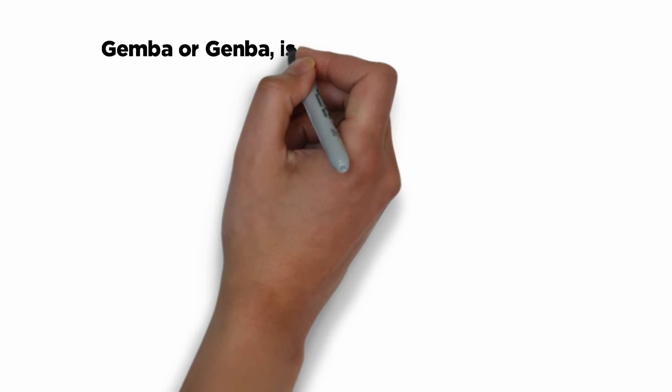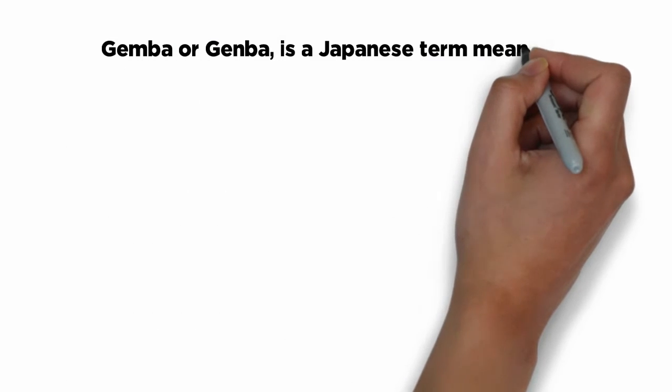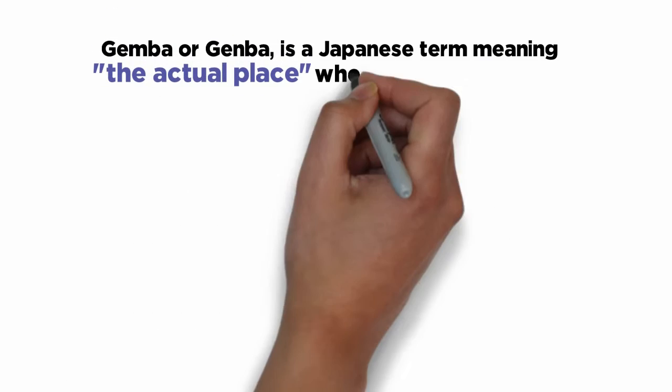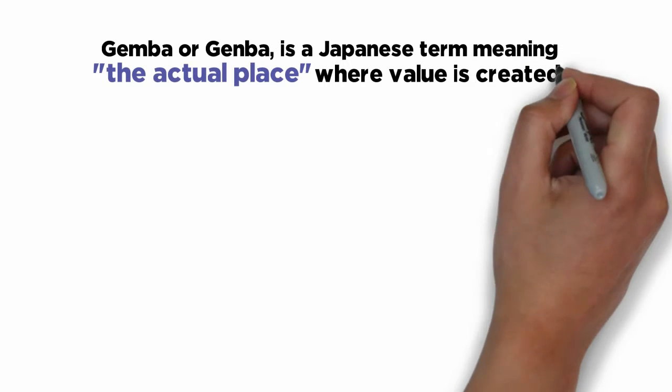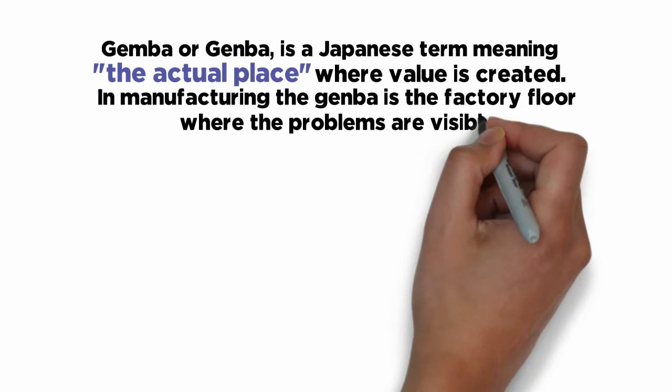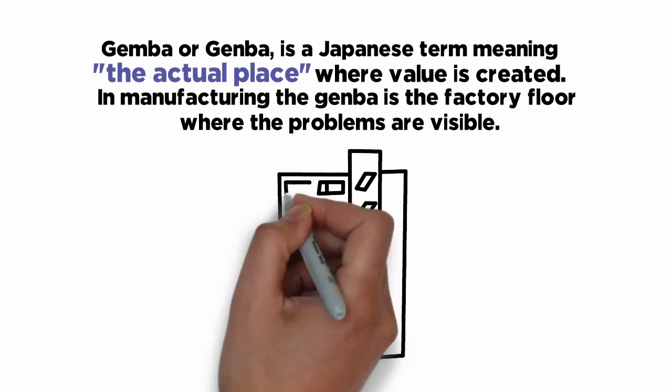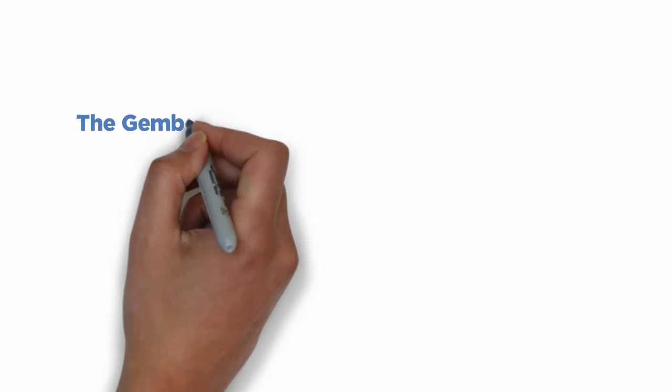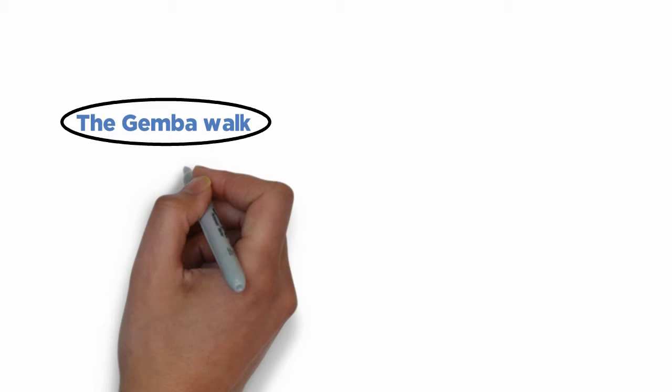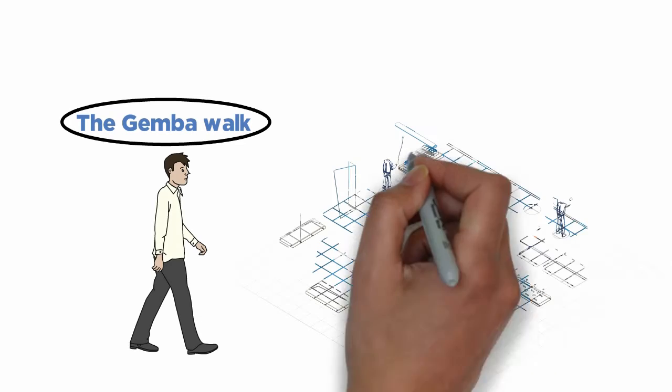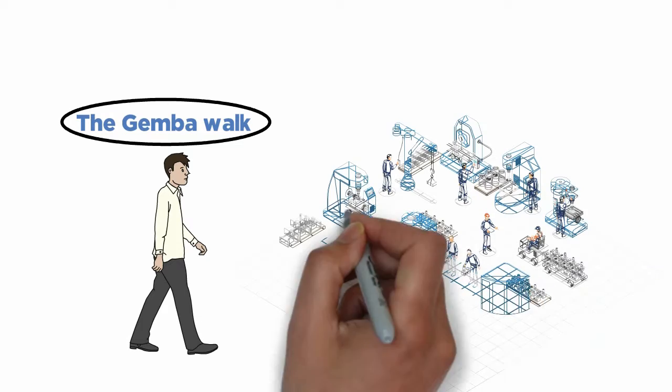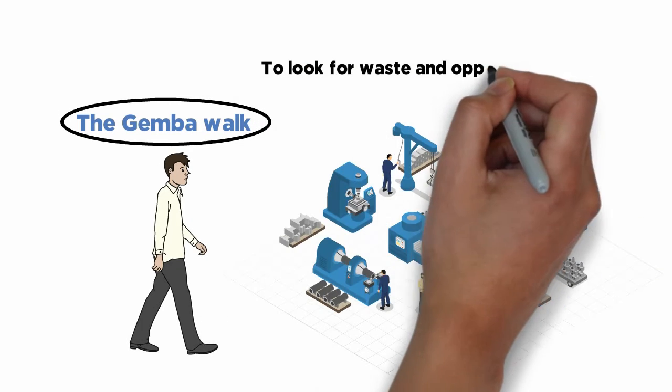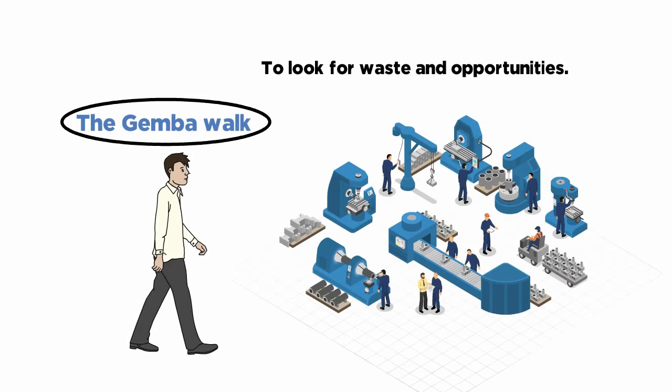Gemba or Genba is a Japanese term meaning the actual place where value is created. In manufacturing, the Genba is the factory floor where the problems are visible. The Gemba walk, much like management by walking around, is an activity that takes management to the front lines to look for waste and opportunities.